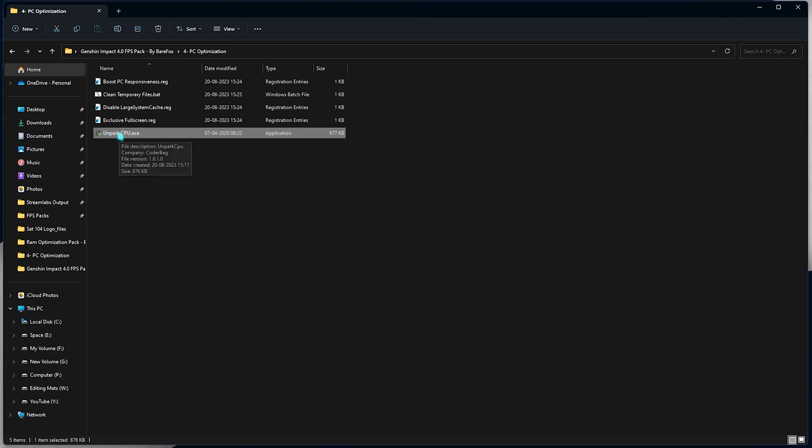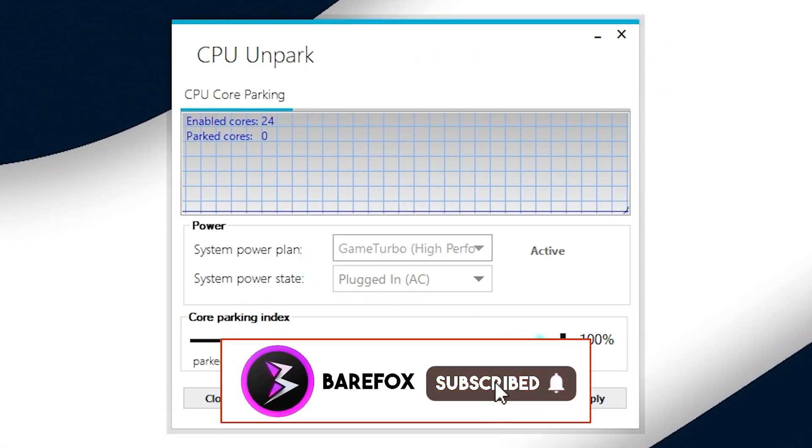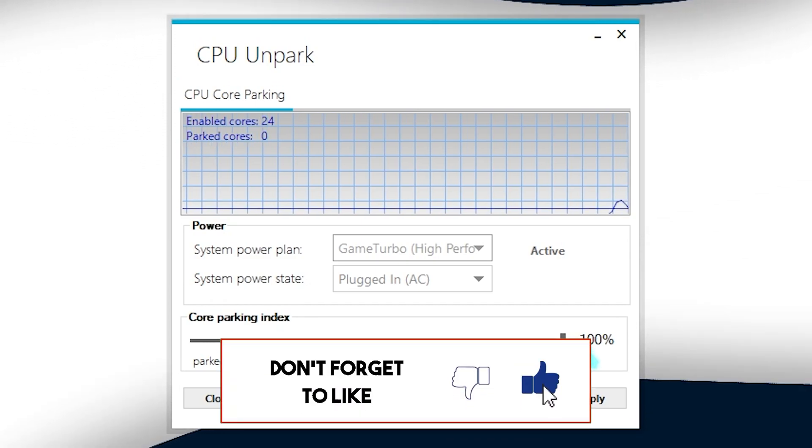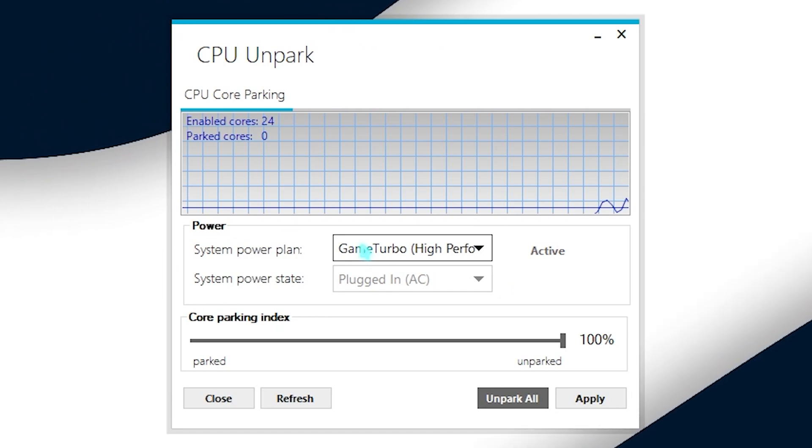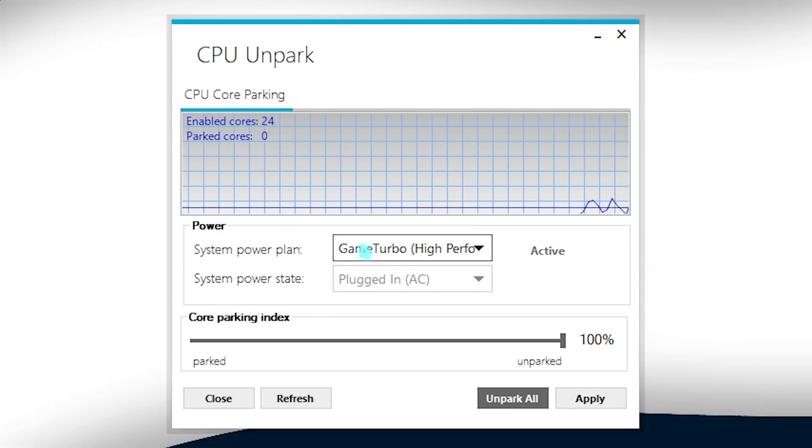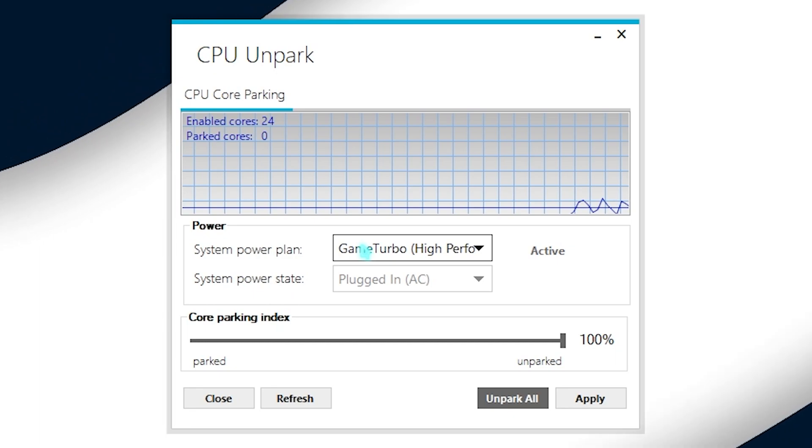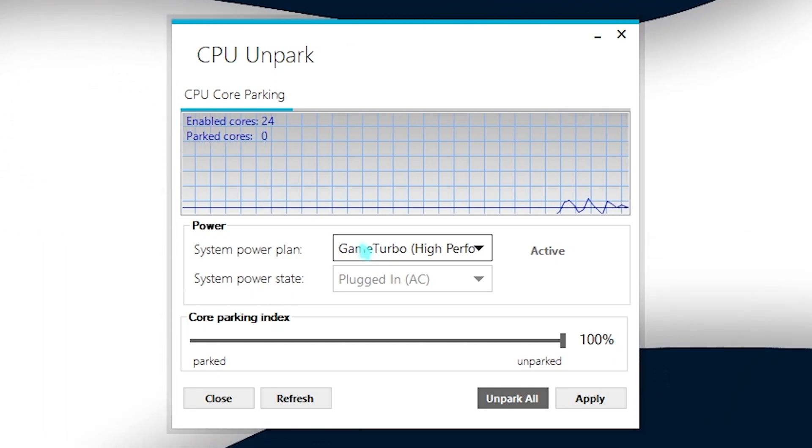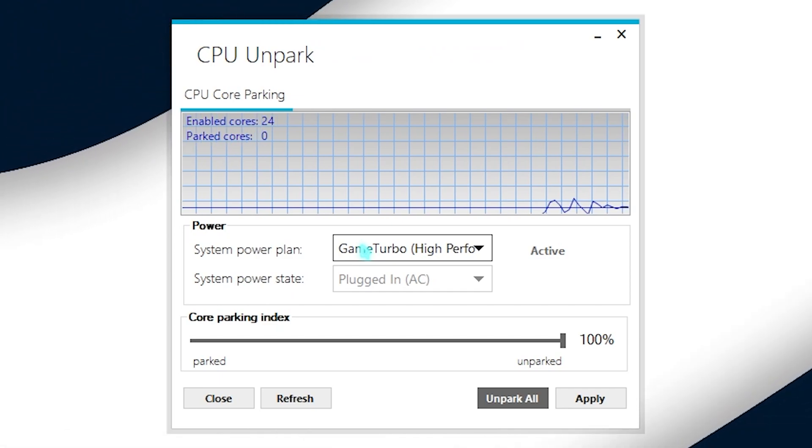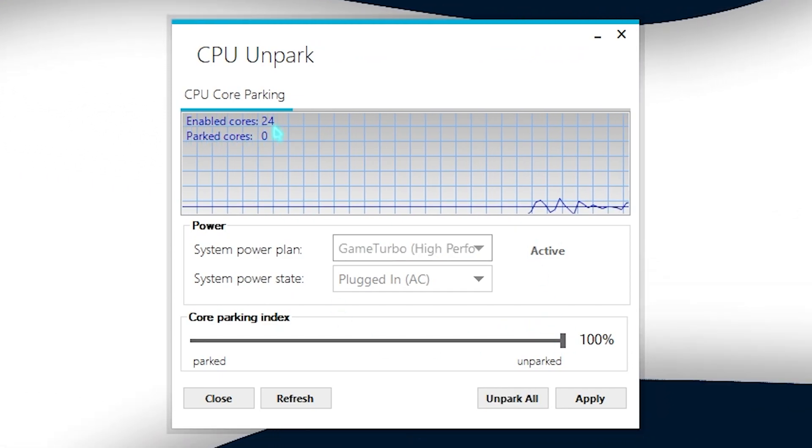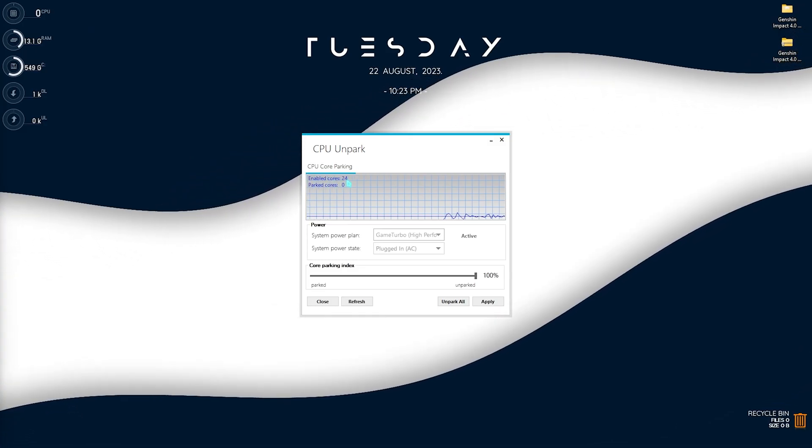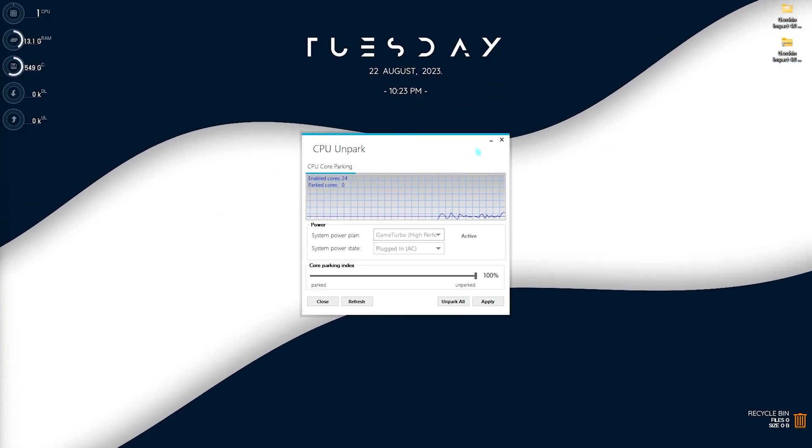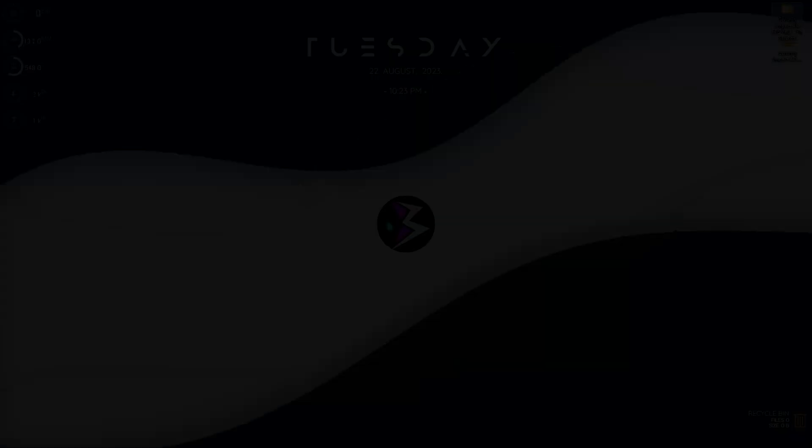Also you need to run the Unpark CPU program. It is a really simple program. How you need to run it is by sliding this core parking index all the way to 100% and simply click on apply. Windows by default has this tendency to park all of the unused cores. And if these cores are parked, you won't get higher performance as promised by your processor. Also it would be a hindrance while playing the game. So sliding this all the way to 100% will enable all of your cores even when they are idle. And that will give you much better quality of gaming. You can simply minimize this application whenever you are playing the game.